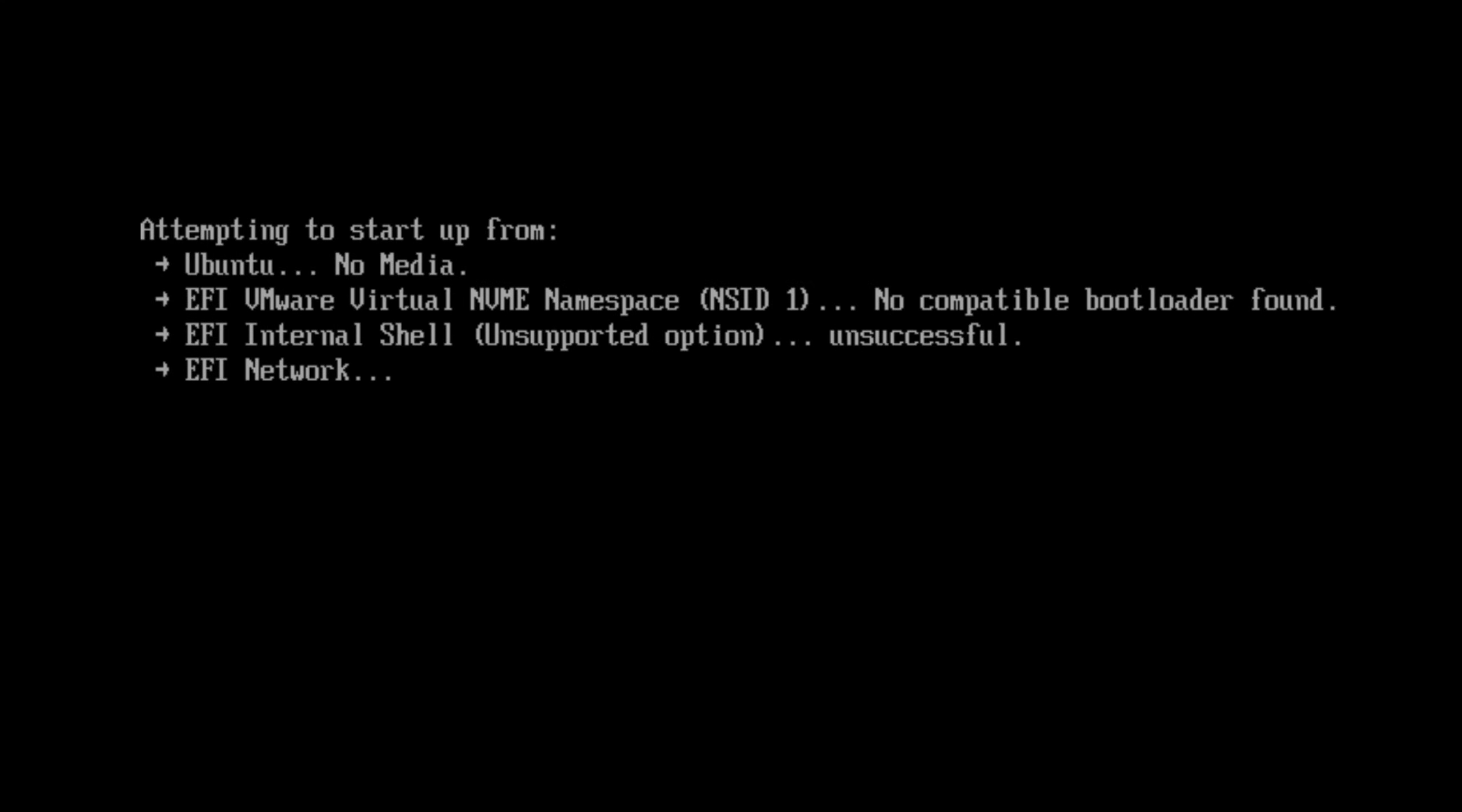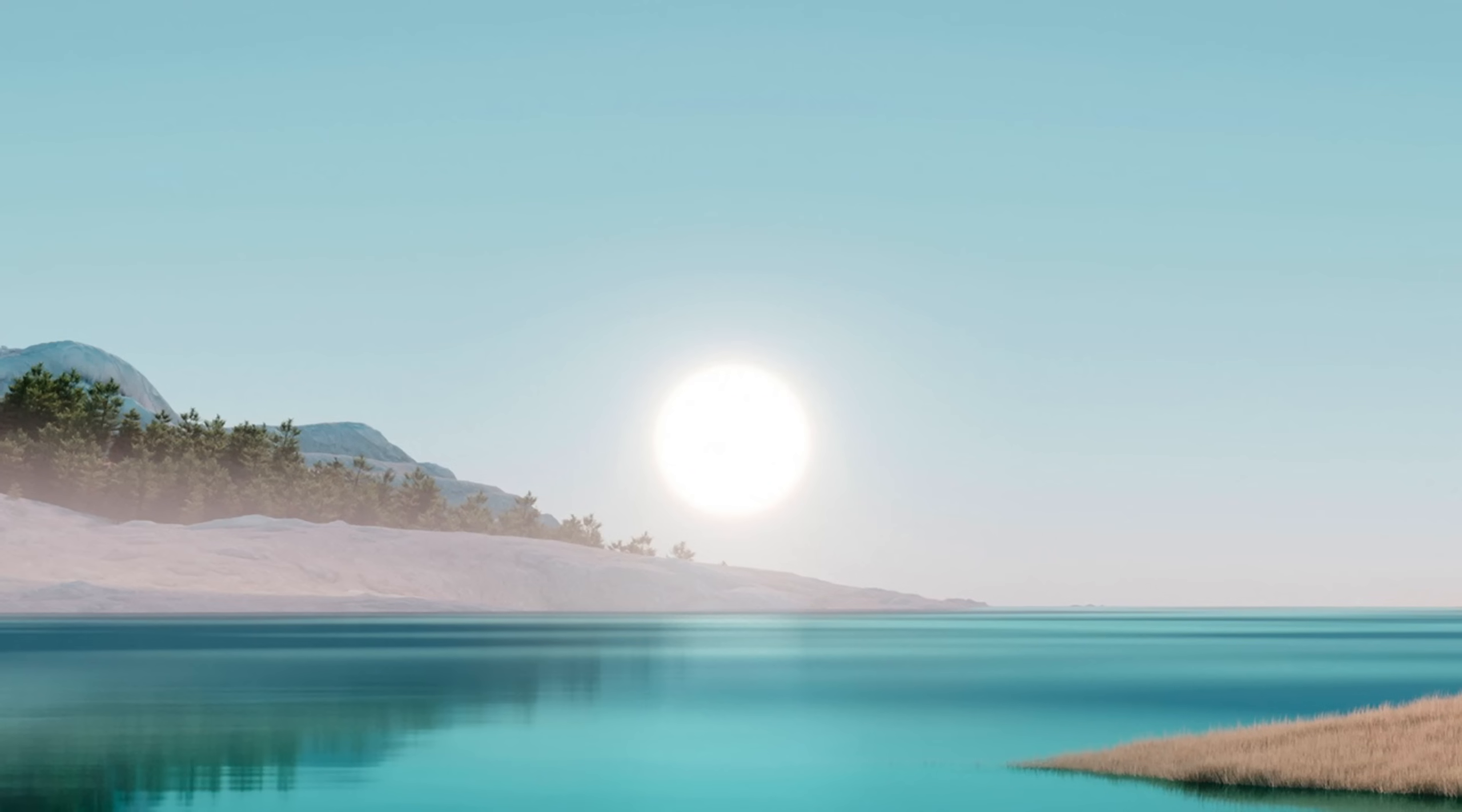I managed to shut down and boot back up, and now we see that Ubuntu can no longer start. Very nice.